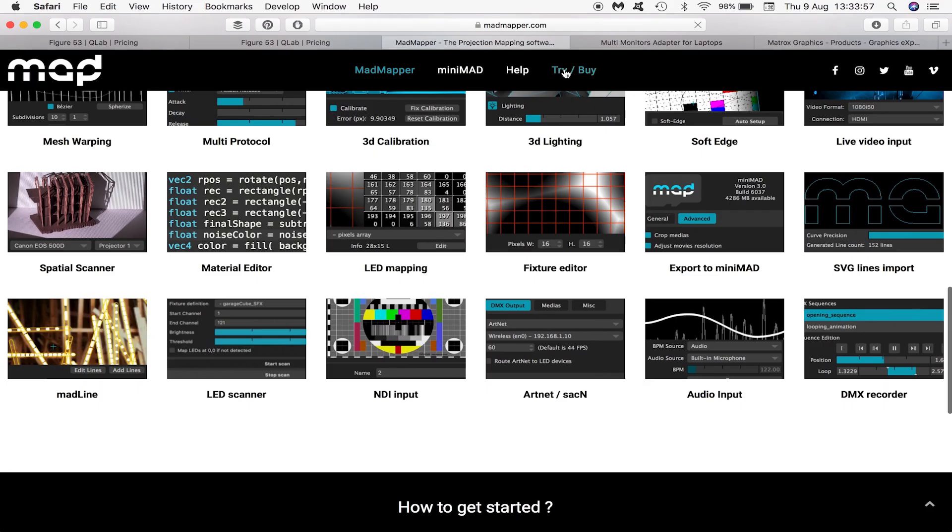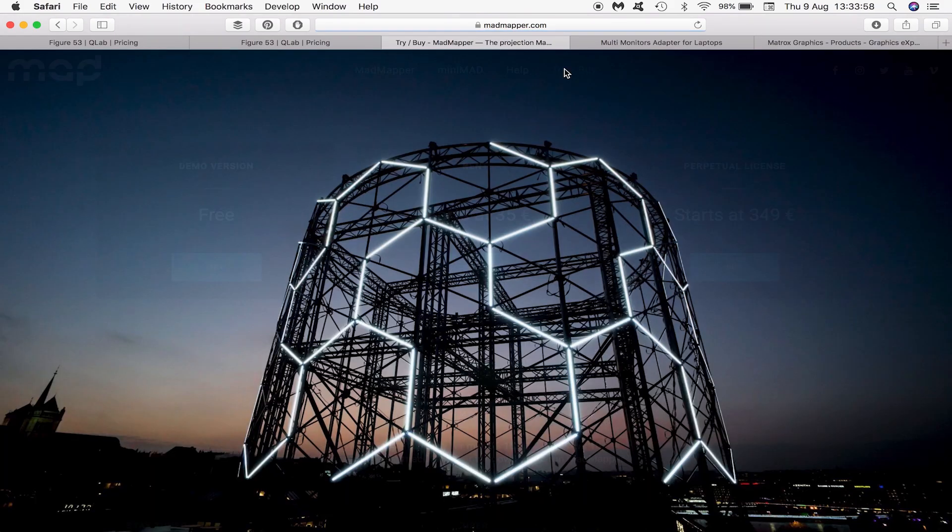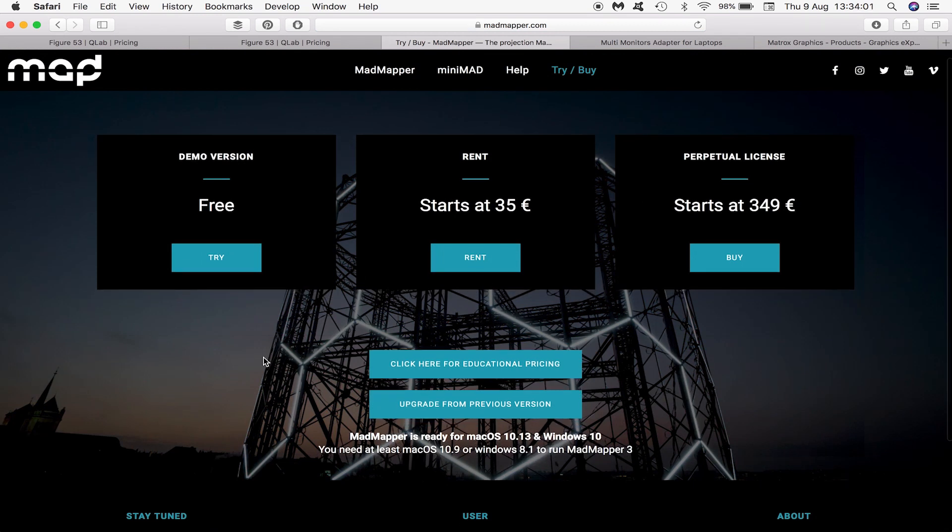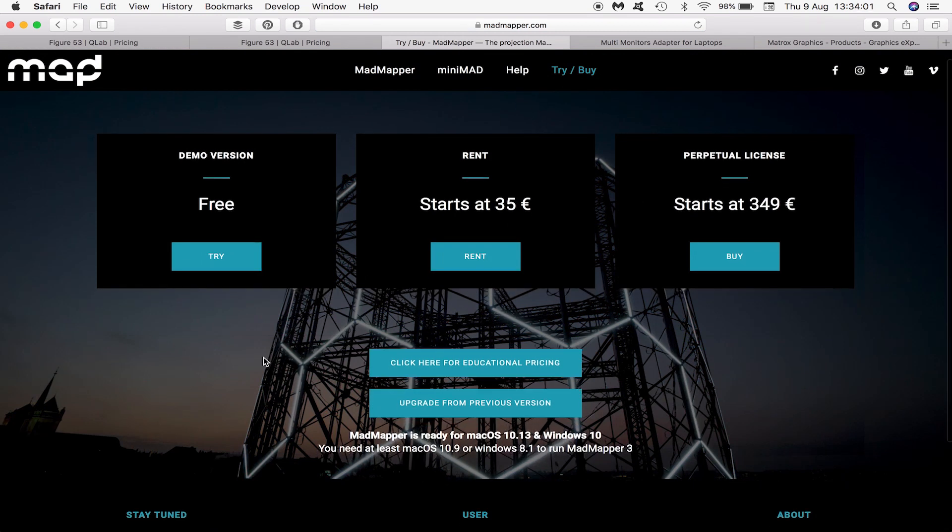You can download a demo version of MadMapper for free but it has certain limitations such as being unable to save your scene and a watermark across its output. You can buy a perpetual license or again rent the software per day.